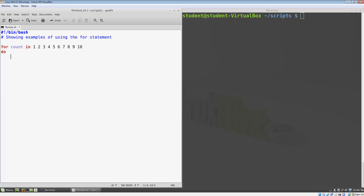And then the body of our loop. In this case, we'll print out the count, so we'll write echo $count. Finally, we can close our loop using done.